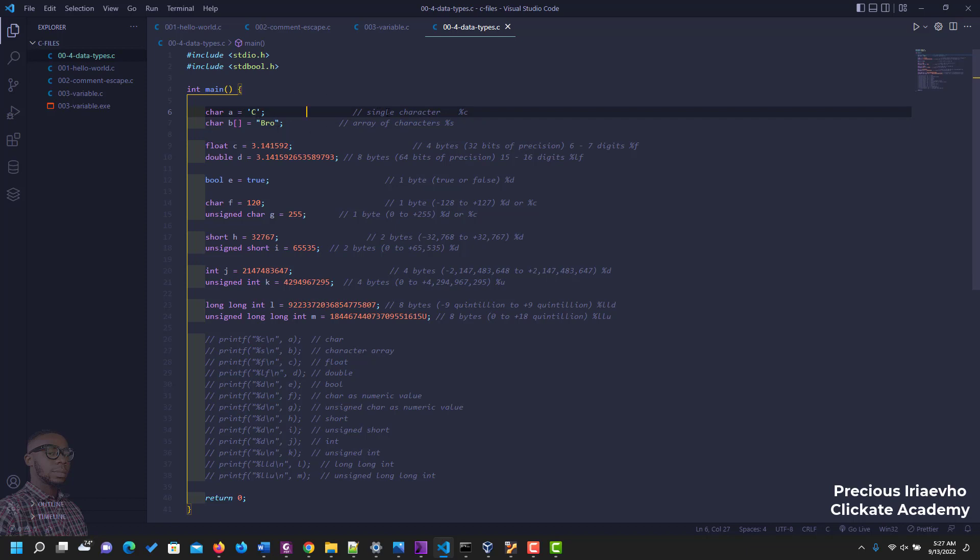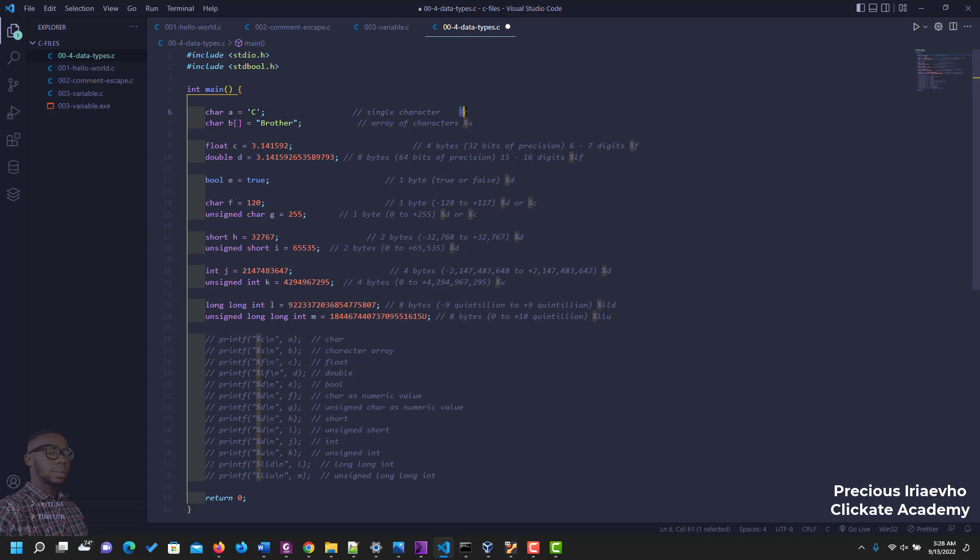And you have the one for array of characters that helps you to display a string, which is char b into array. Then you have bro, or let's make it brother. To specify them you use percentage c and percentage s.